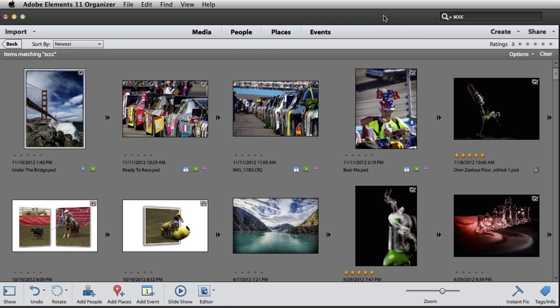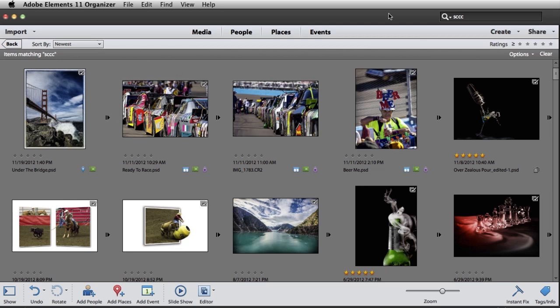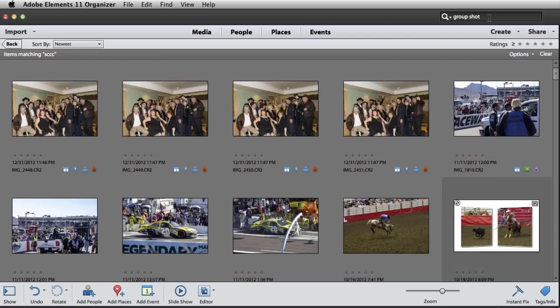Well Bob, we've actually got a feature called GroupShot that's built to do exactly what you're asking about. So I'm going to start off here in the Elements Organizer, where I keep all of my photos and videos, and I'm going to do a search for GroupShot, because I know I've got some photos labeled GroupShot.